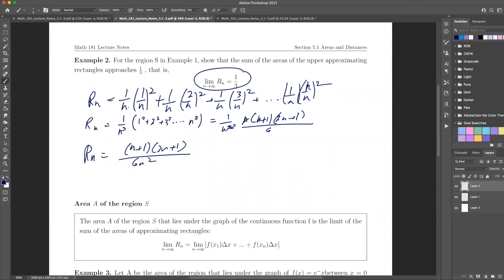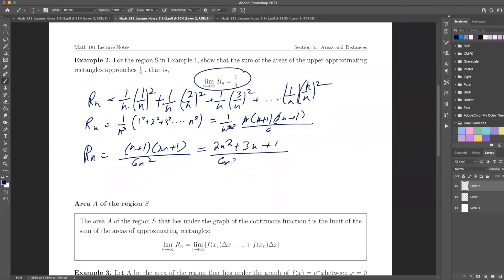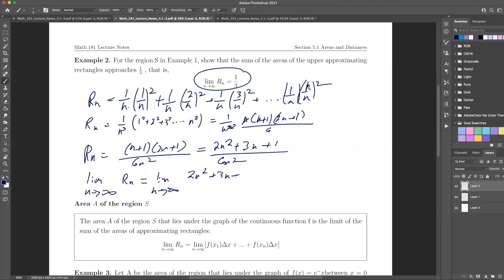Let's multiply that out. We get 2n² + 3n + 1 all over 6n². Now let's take the limit as n goes to infinity.